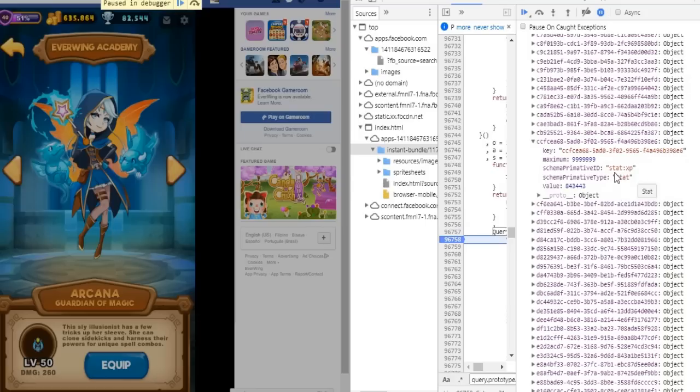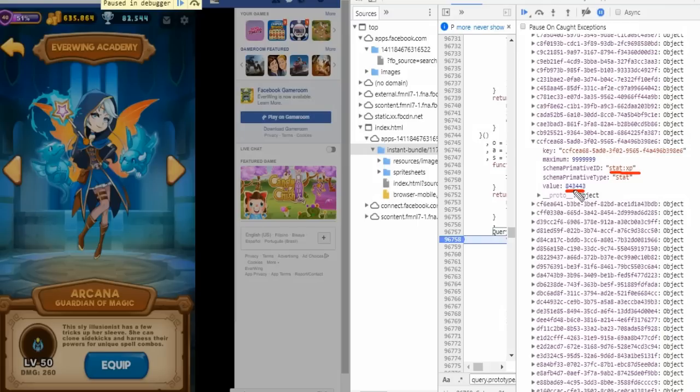You'll see it says stat xp. This value below is the level of your character minus 40, so just double-click the value and set this to the maximum.